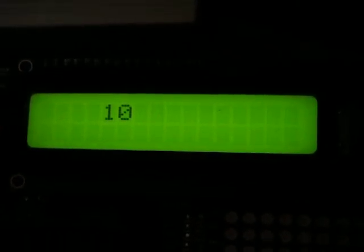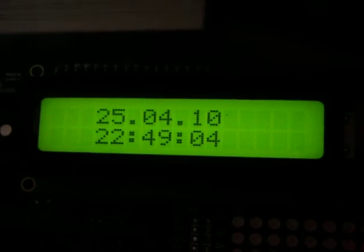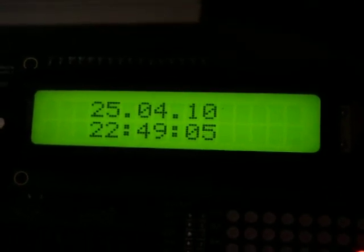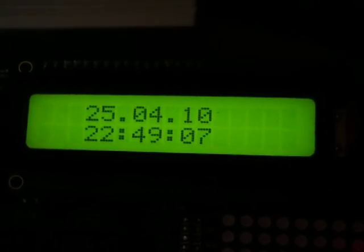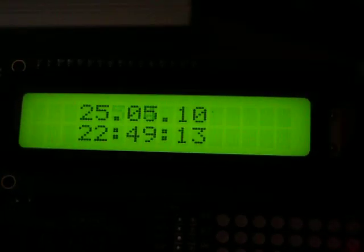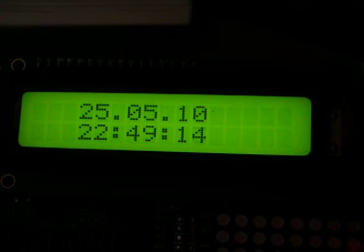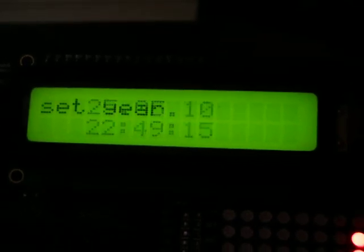In this state we can press switch 0 to confirm. Okay, and then we set the month, so May, yes. Okay, let's set the date, so it's the 30th of May.